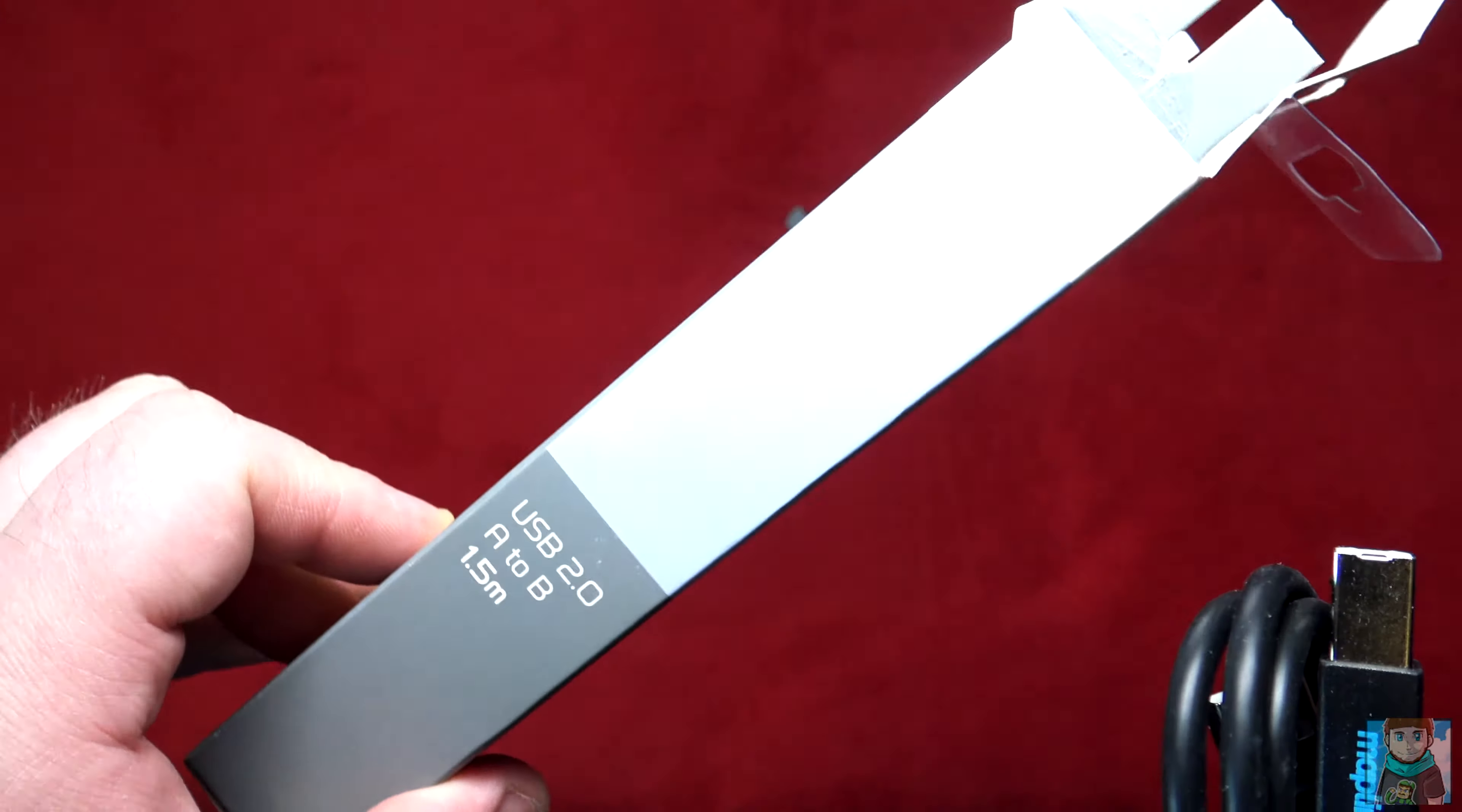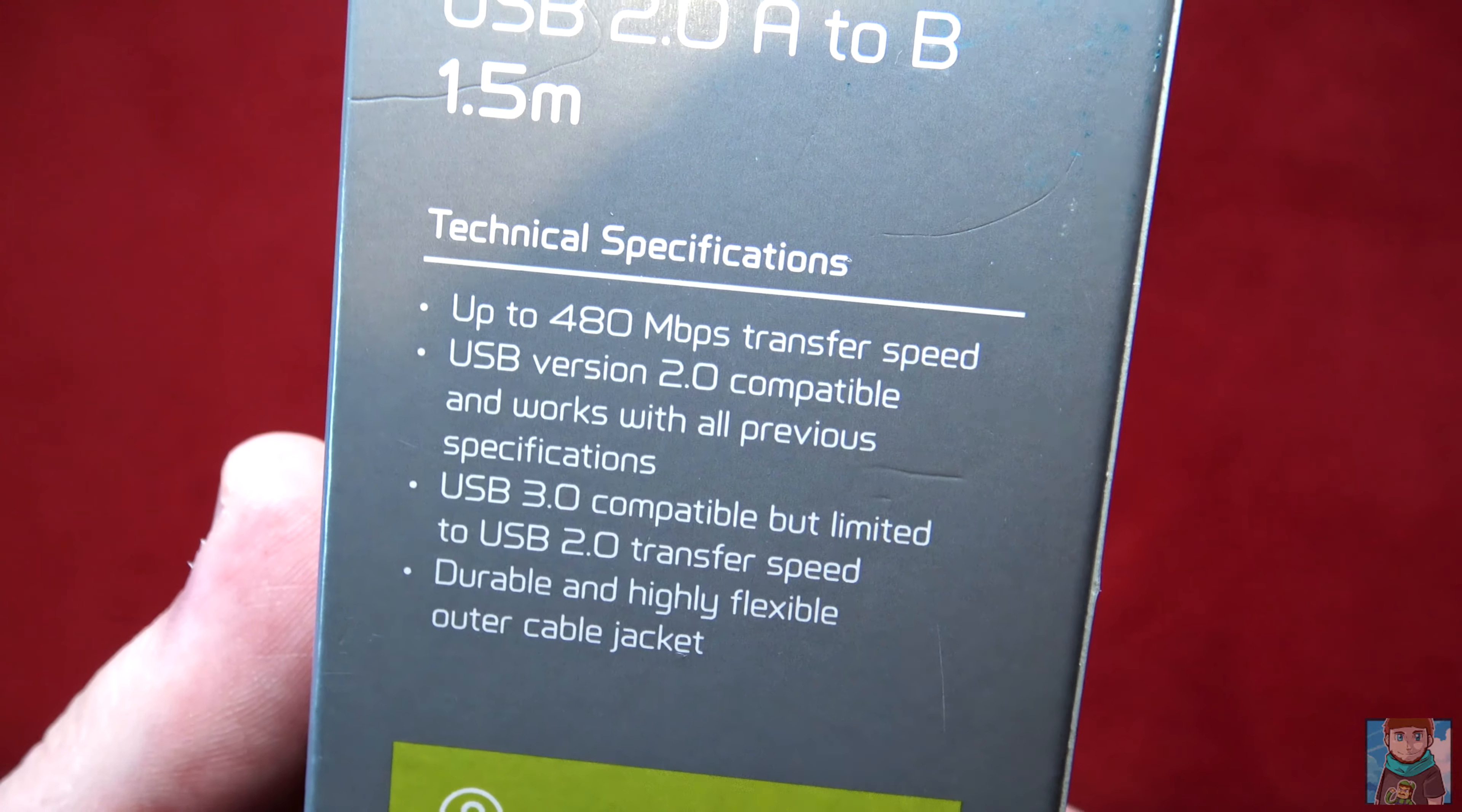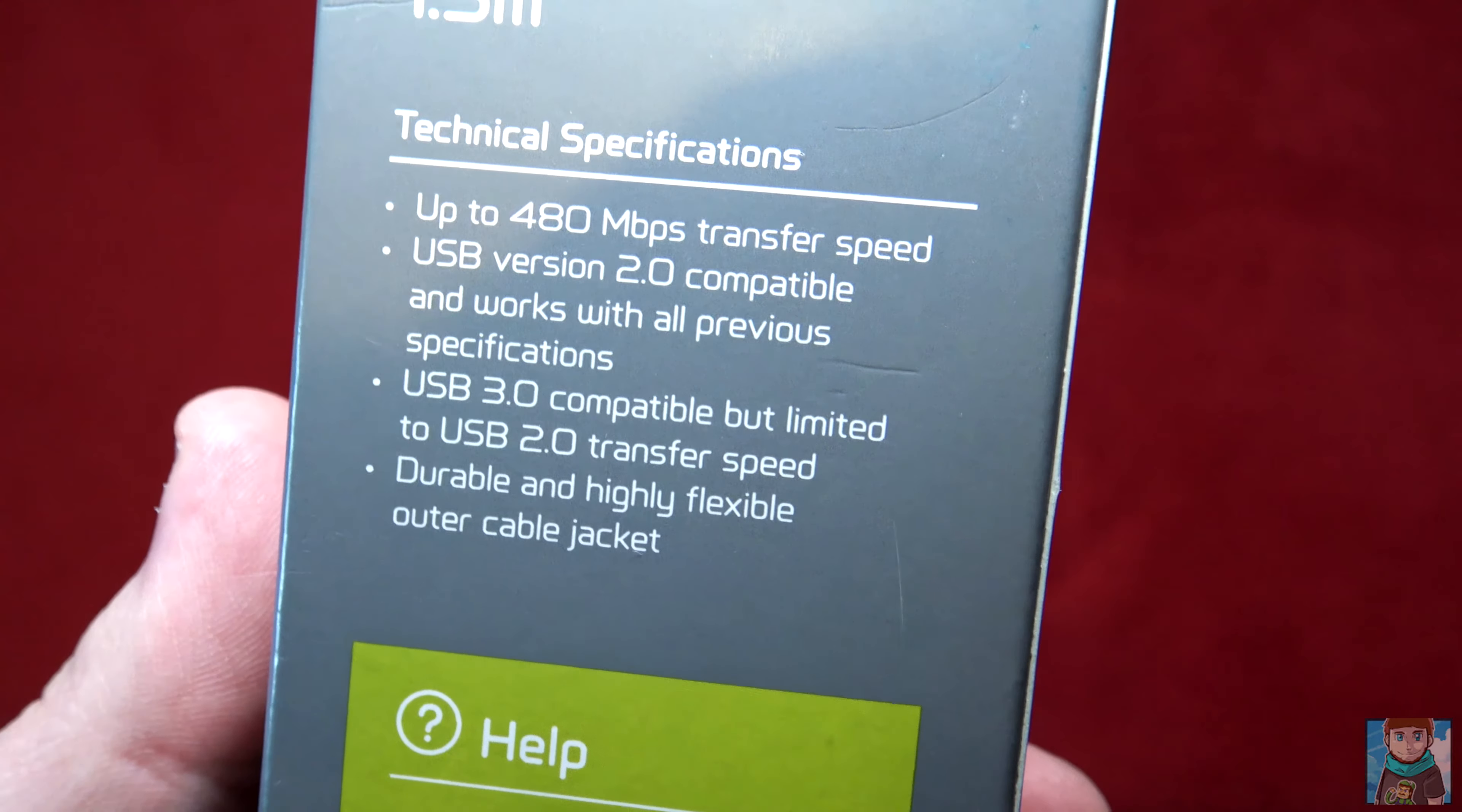The specs here: up to 480 megabits per second transfer speed, USB version 2.0 compatible and works with all previous specifications, USB 3.0 compatible but limited to USB 2.0 transfer speed, durable and highly flexible outer cable jacket.